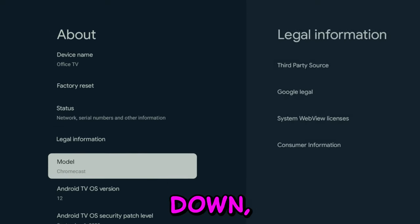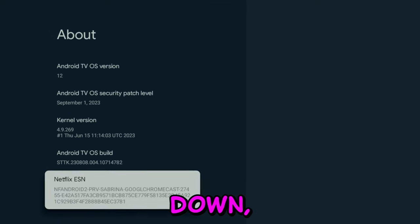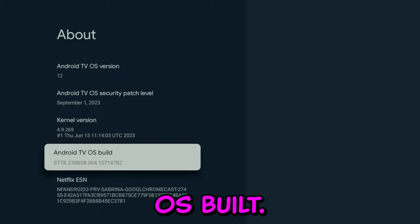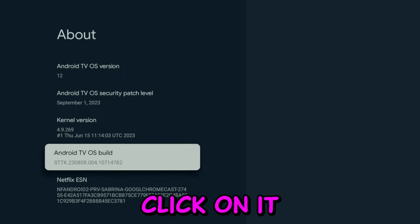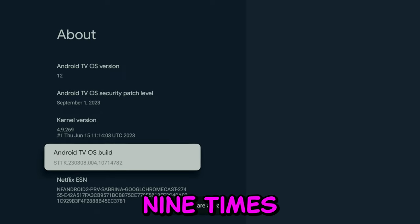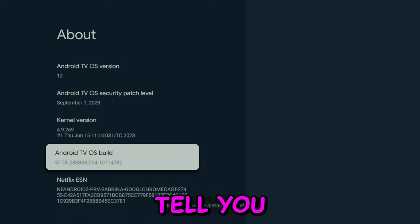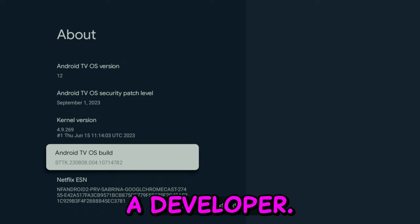click on it, go all the way down, and here you will see OS Build. You're going to click on it nine times and then it will tell you you will become a developer.